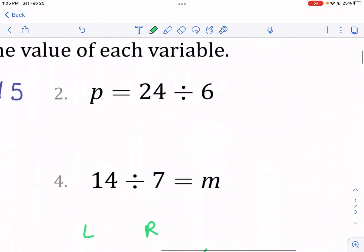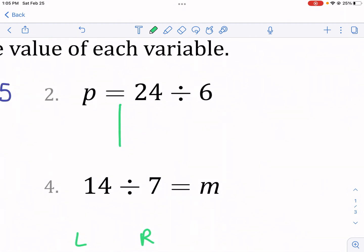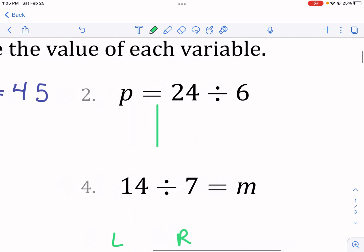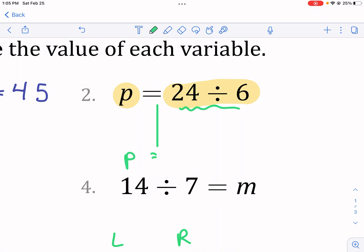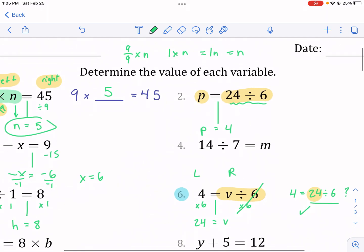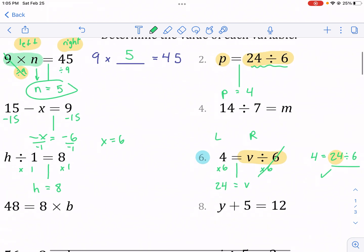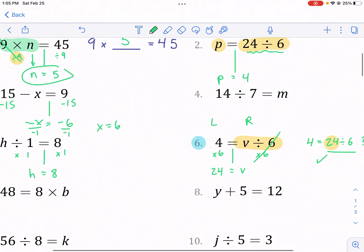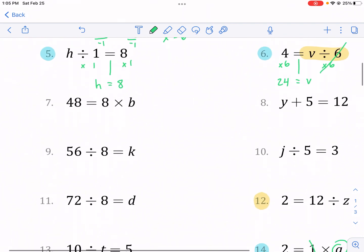Number two — this one you don't even have to worry about drawing a dividing line, because the variable is already by itself. So you just have to calculate what the right side equals, and that equals four. P equals four. If you have a variable already by itself, don't worry about doing something to both sides.